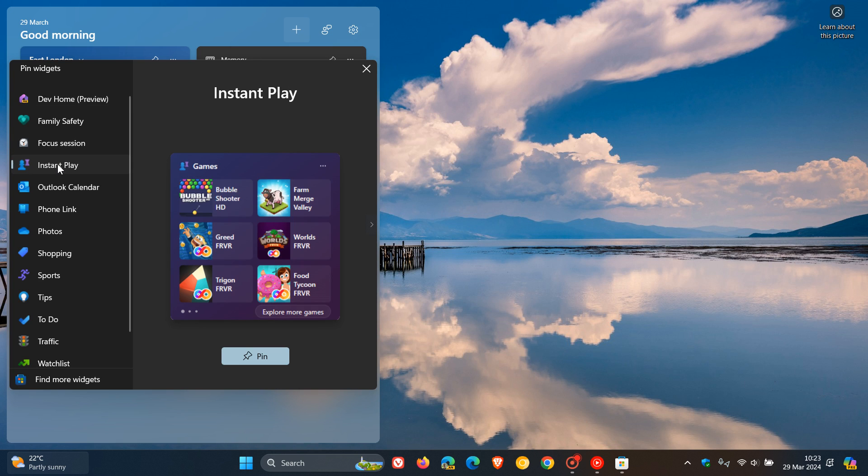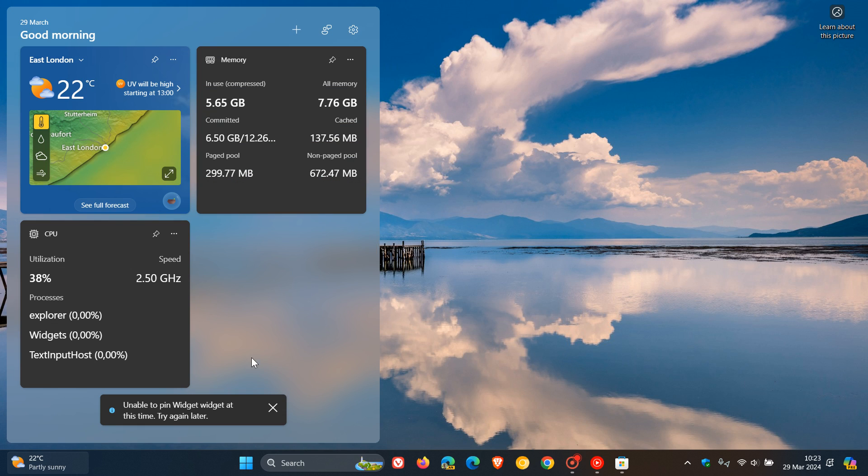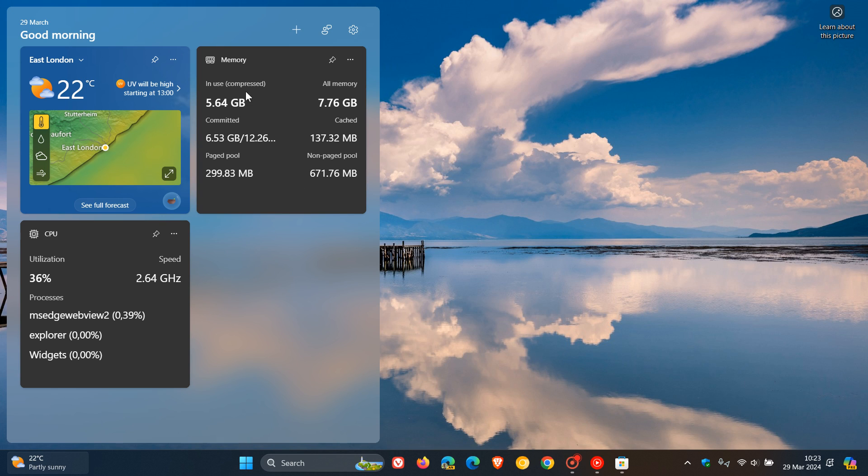So obviously Microsoft now, although it's not functional yet on my system, is giving you the option to pin those games as a widget to your widget board. Because if you haven't got your news feed enabled, you don't see that play at the top.